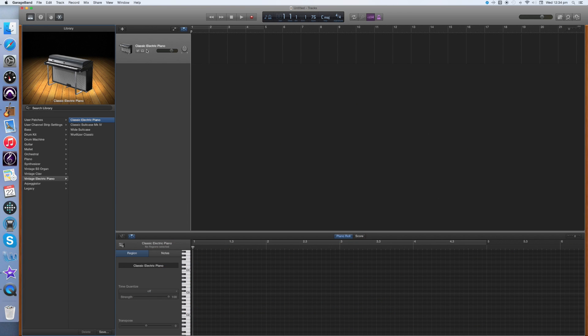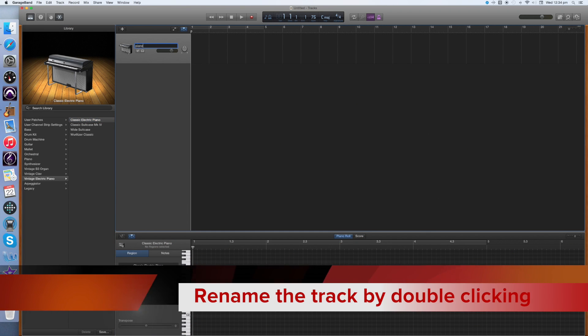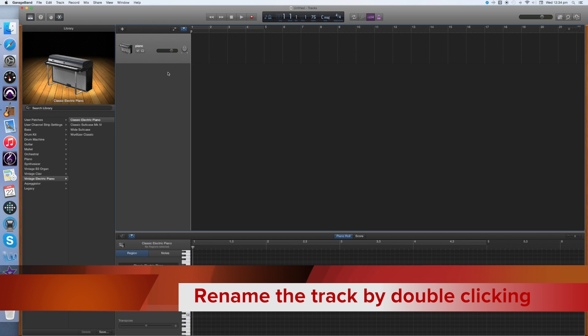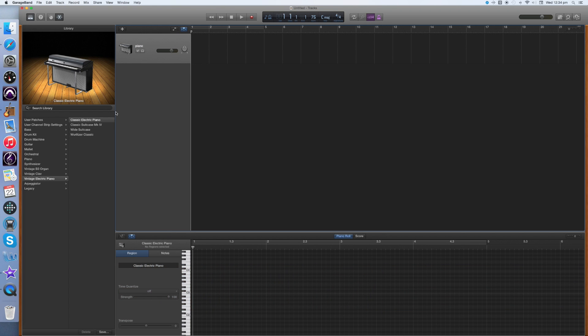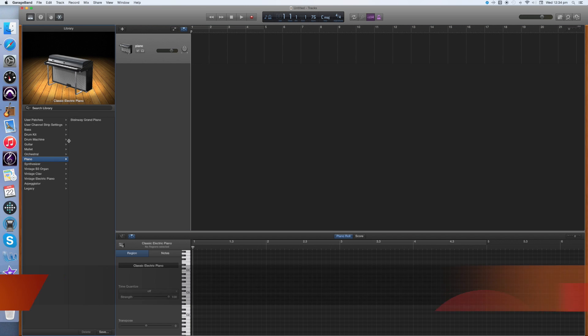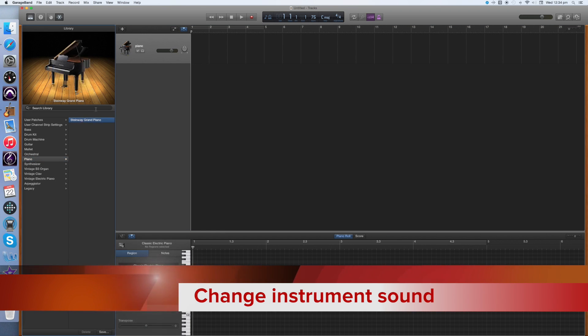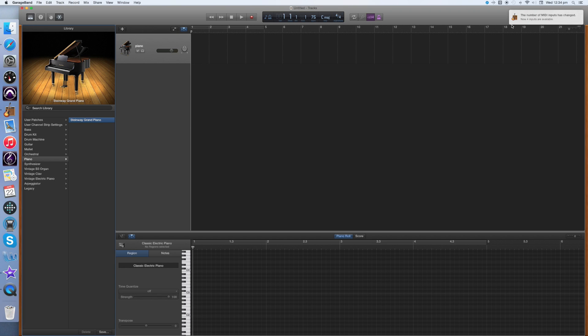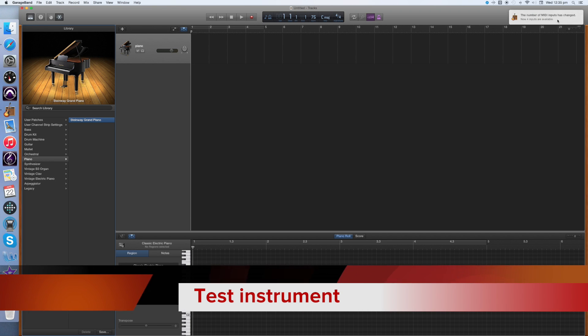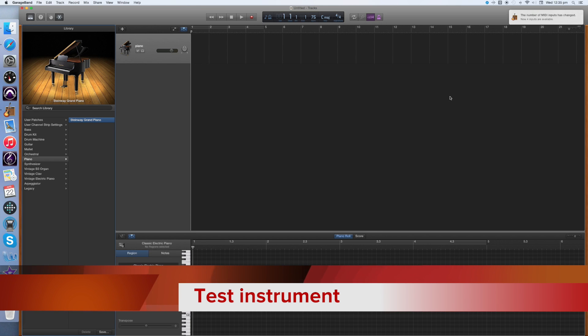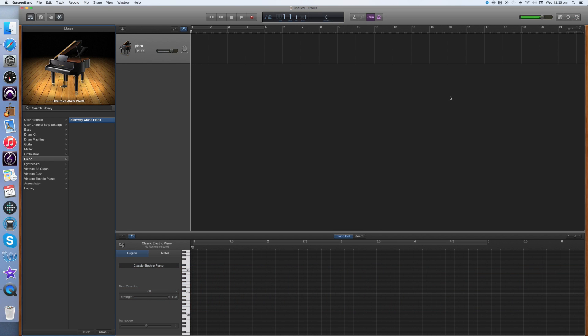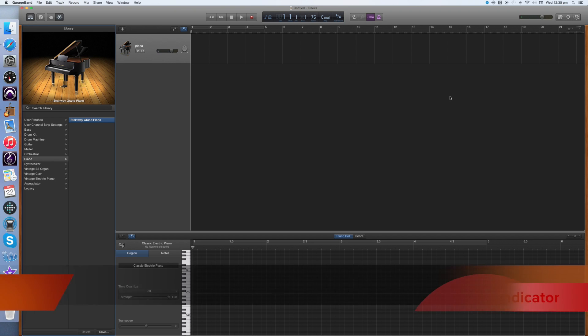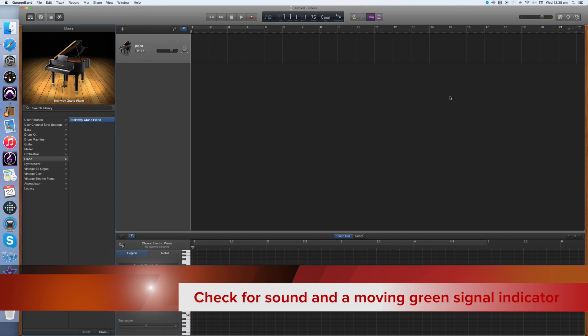In the same way as I did with Pro Tools, I'm going to relabel my track by double clicking in the track name. I'm going to label this one Piano. I'm also going to change the instrument sound from Vintage Electric Piano to Steinway Grand Piano. As I change the instrument, the image of the actual instrument itself changes too. Now at this stage I need to make sure that my MIDI keyboard is connected and turned on. When I turn my MIDI keyboard on, a message pops up to tell me that the number of MIDI inputs has changed. Now I can test my instrument by playing the MIDI keyboard. I can see the green signal indicator moving as my instrument is played and I can also hear the sound of the instrument itself.